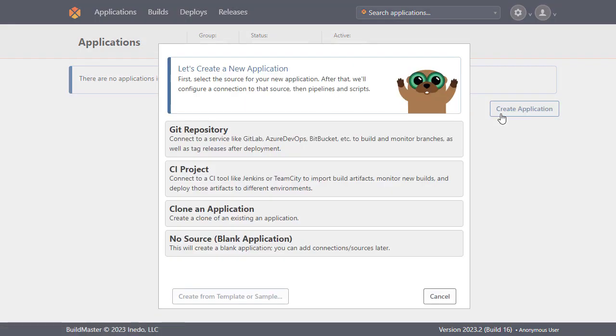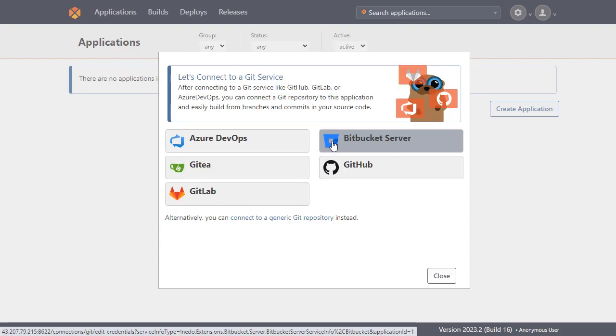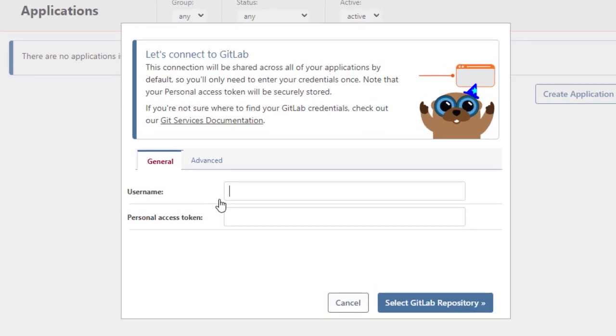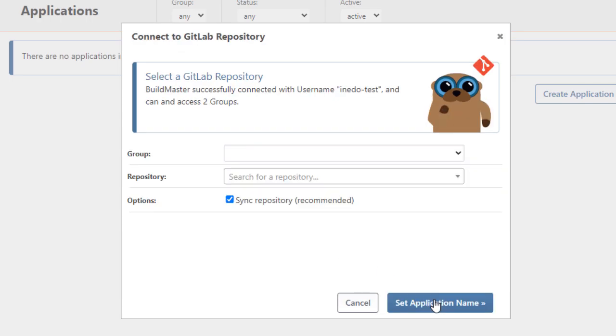Now we'll need to select the source of the application. As we're connecting to GitLab we'll select Git repository and then GitLab which is the host service of our application. From here we'll just enter our GitLab username and personal access token.